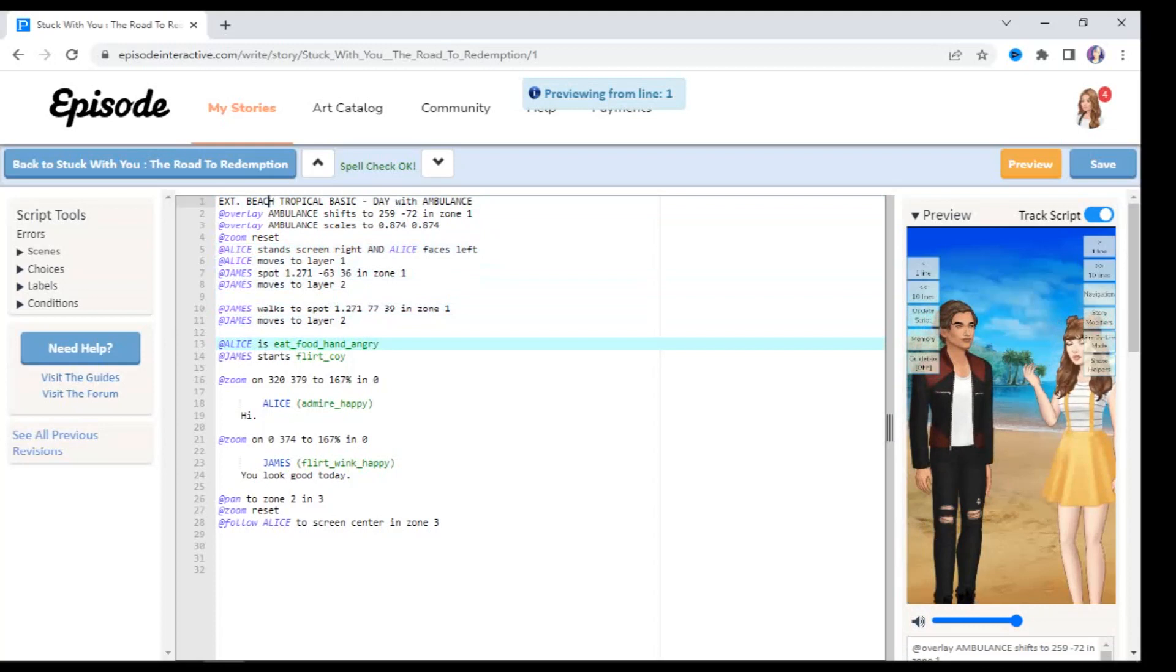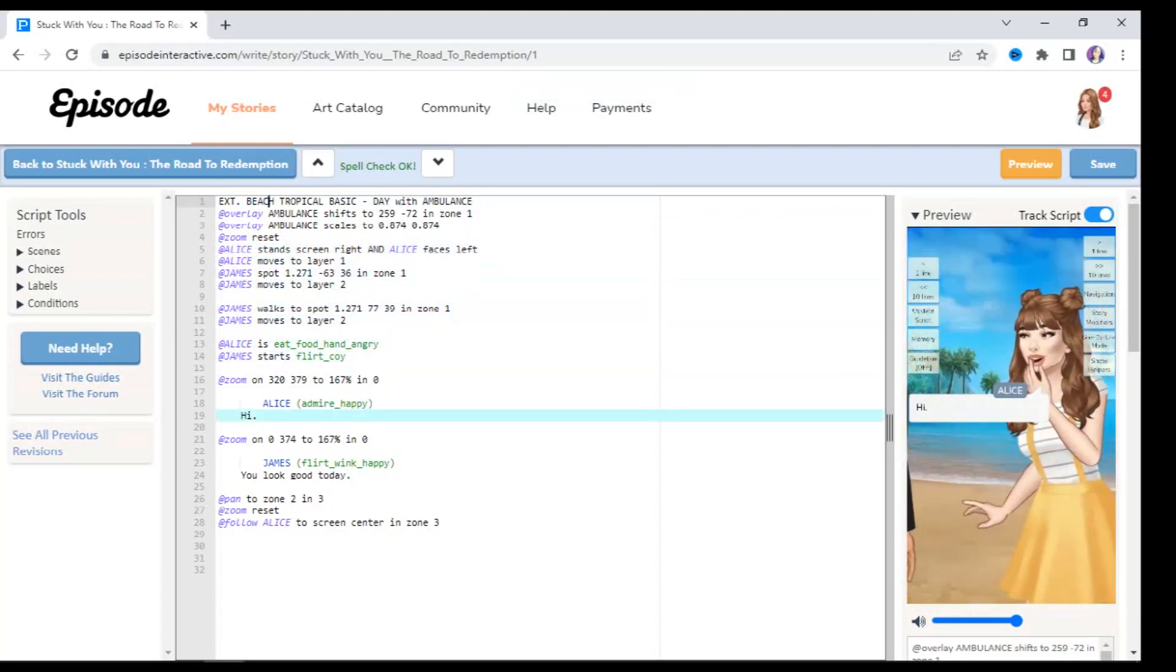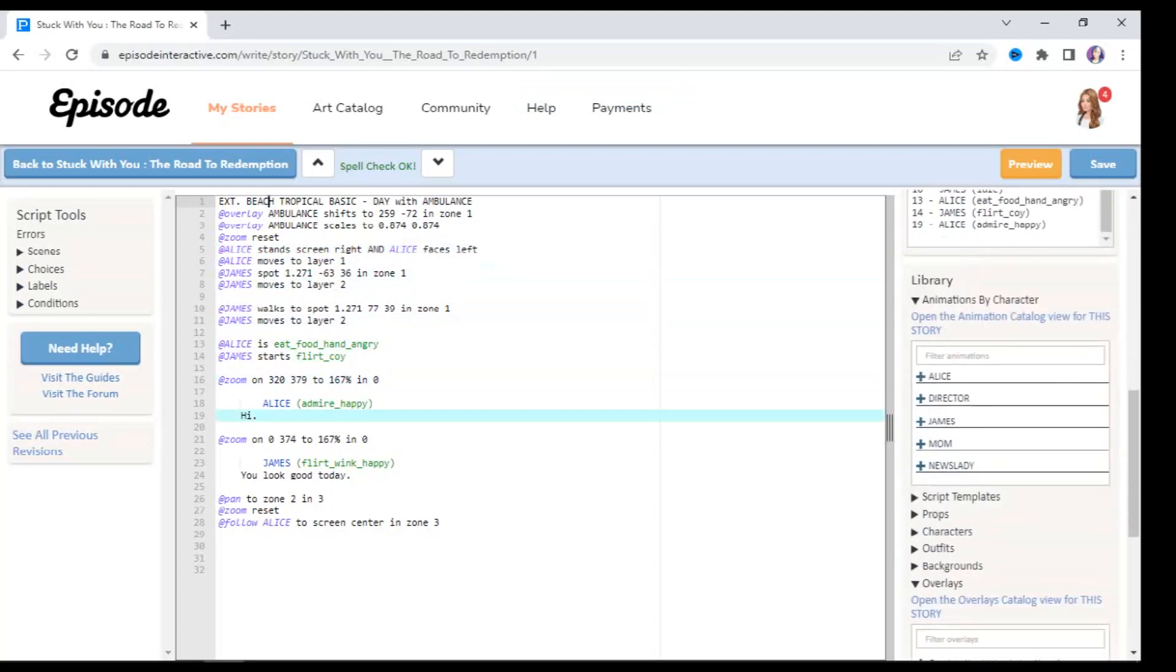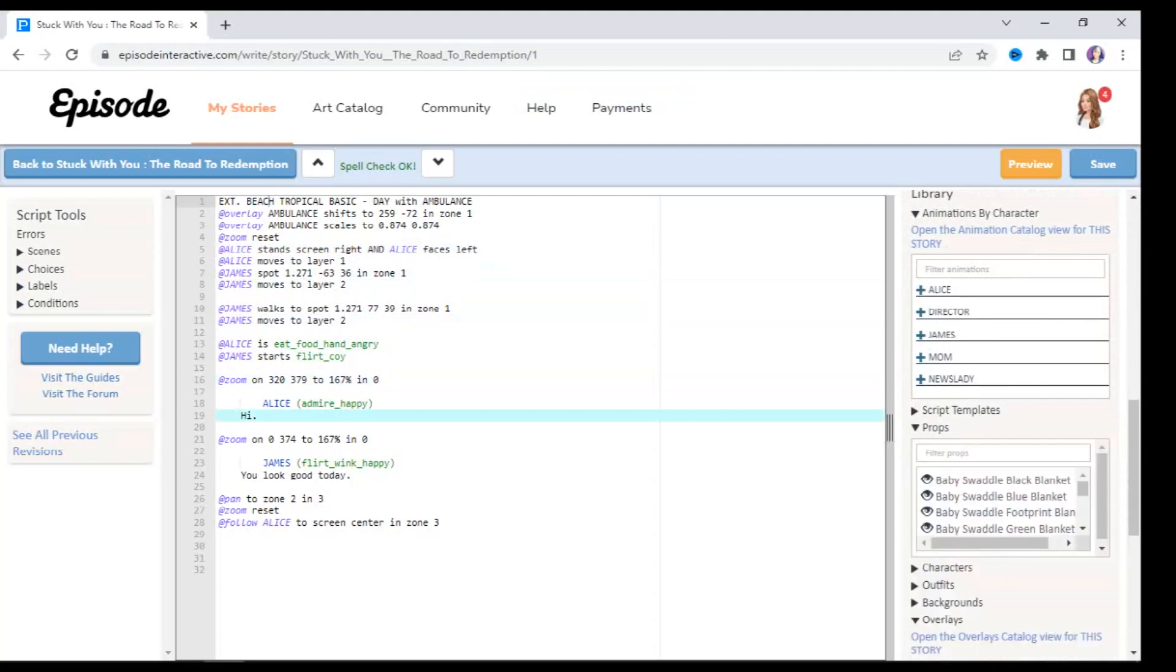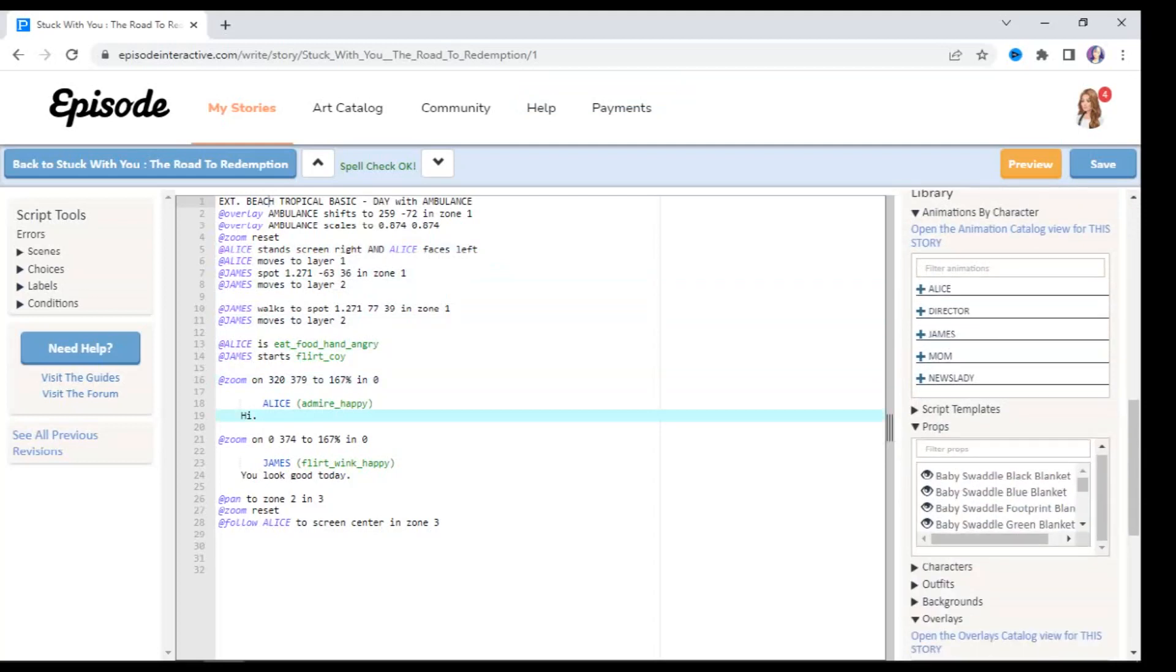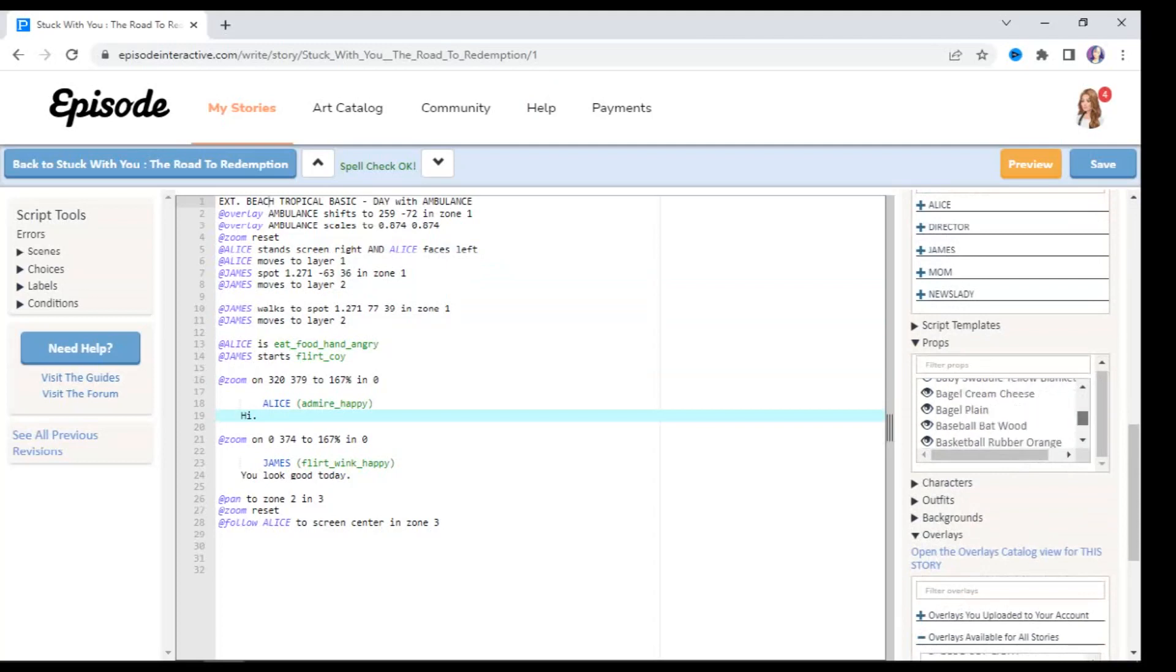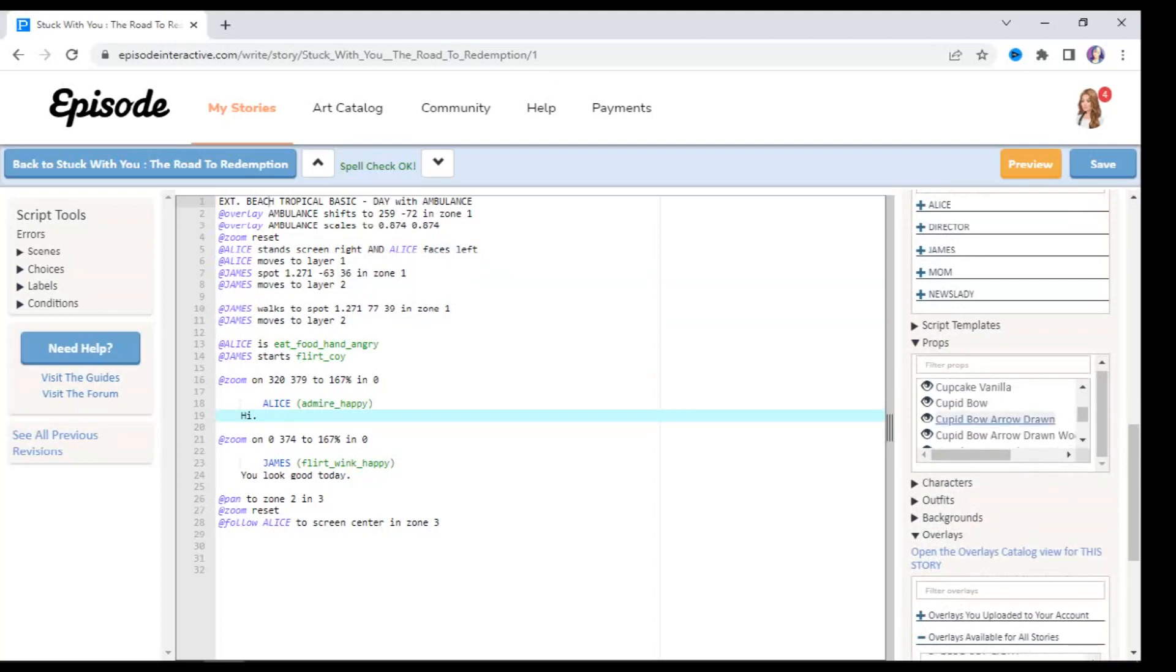There, Alice ate something but there's nothing in her hand, so it looks like she's eating air. So let's do something about that. I'm going to scroll down to the library and go to where it says props. From here you get tons and tons of props that Episode Interactive provides for us, and you can filter through the props or you can go ahead and check them out one by one.